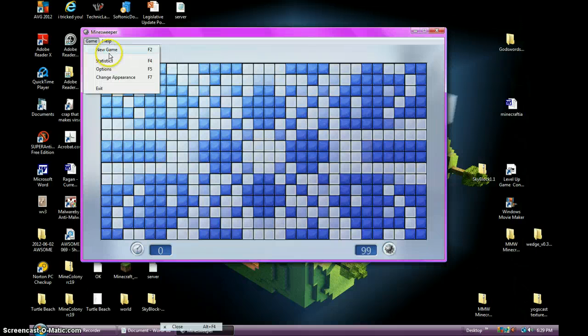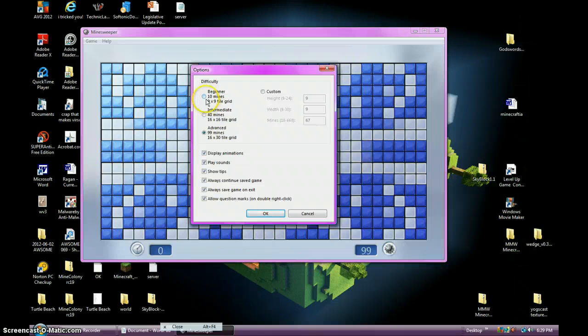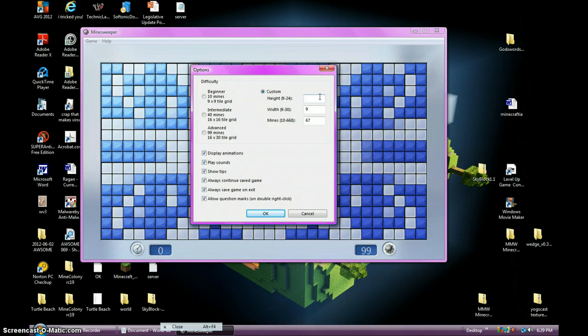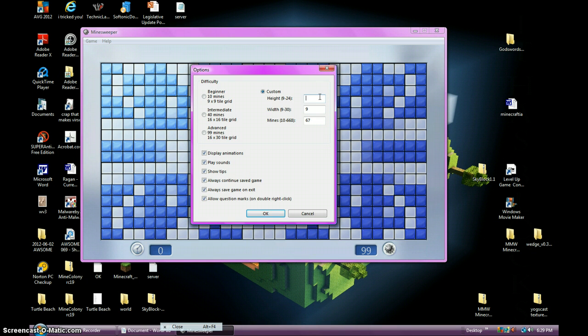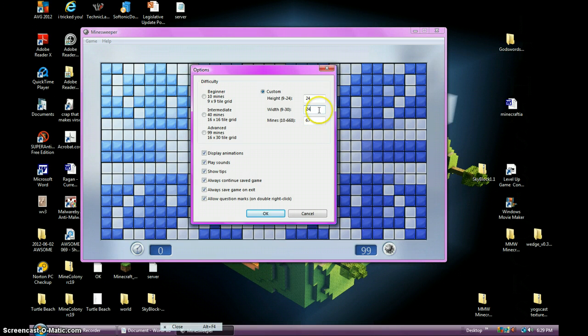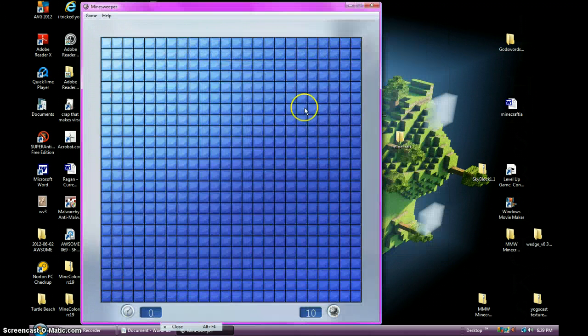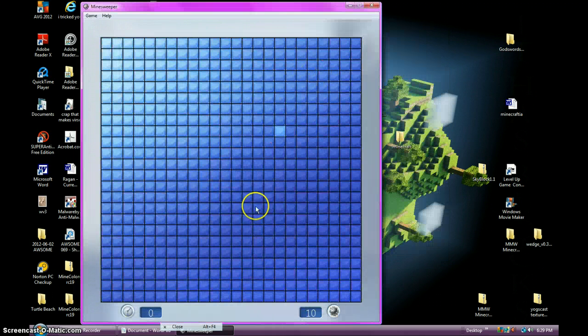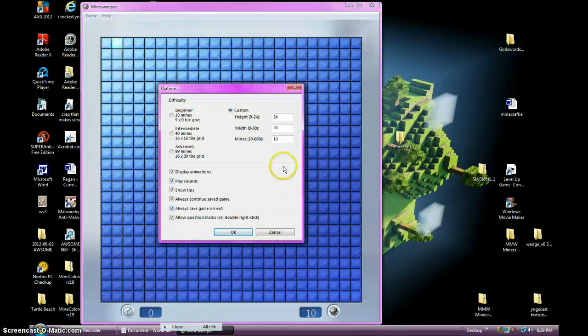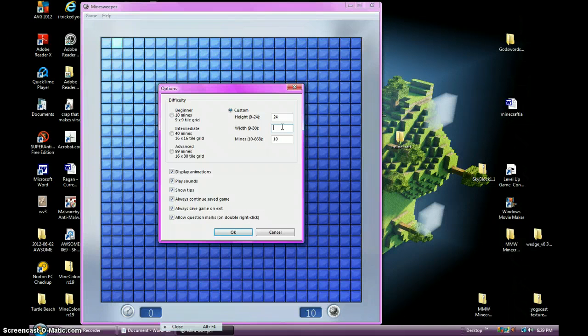I'm going to change it. Options. I'm going to have 10 Mines. Custom Height. How about this? 9 by 24 by 24 with only one Mine. No, 10 Mines. That's better. That's better. Oh no, it's not. Options. I can only go to 30. So you know what? I'm going to go to 30.